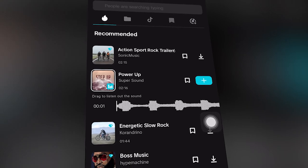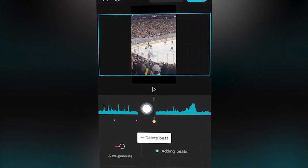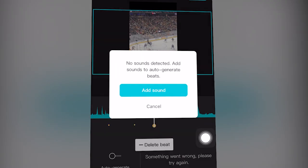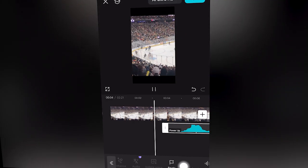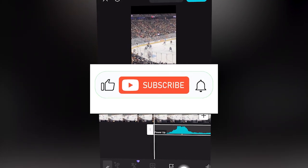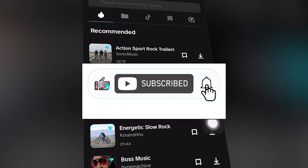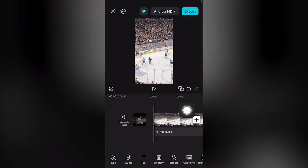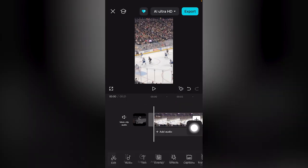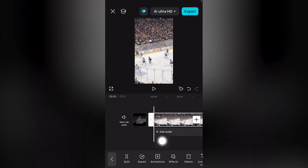This will help you access the Add Beats tool in CapCut mobile — free tutorial. If this helped, drop a like, share the video, and subscribe for more. You have a video clip you would like to add beats to, and that clip has audio.